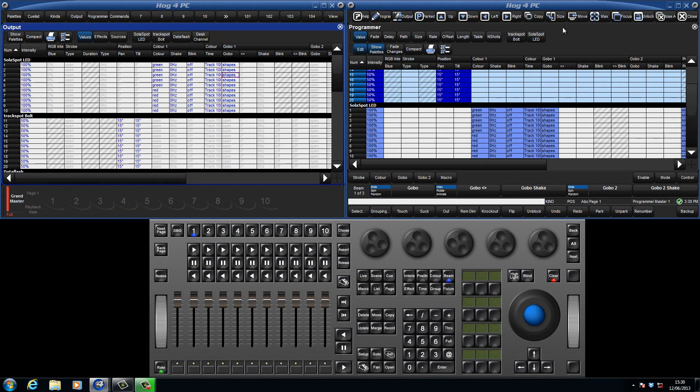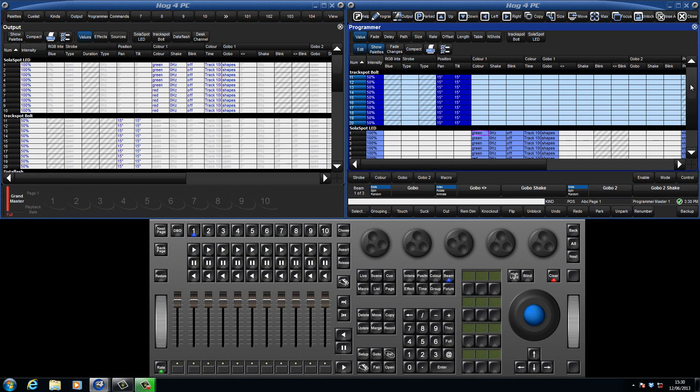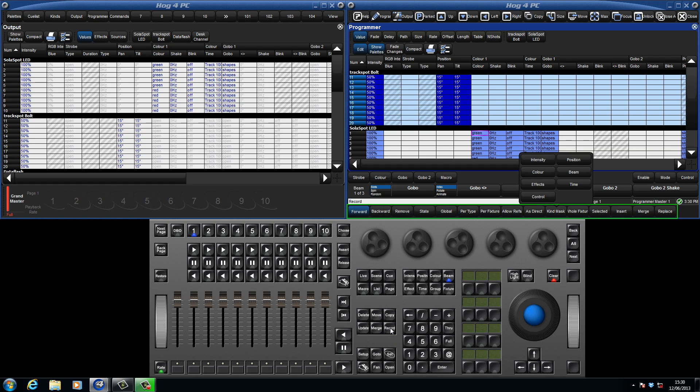Let's now record our first cue. The default setting for the console is that all values in the programmer will be recorded, whether the fixtures are currently selected or not. Press the record key, and you will see that the soft keys change to various recording options, which will be covered in a future tutorial. For now, we do not need to select anything here, so we just need to tell the console where to place the cue.